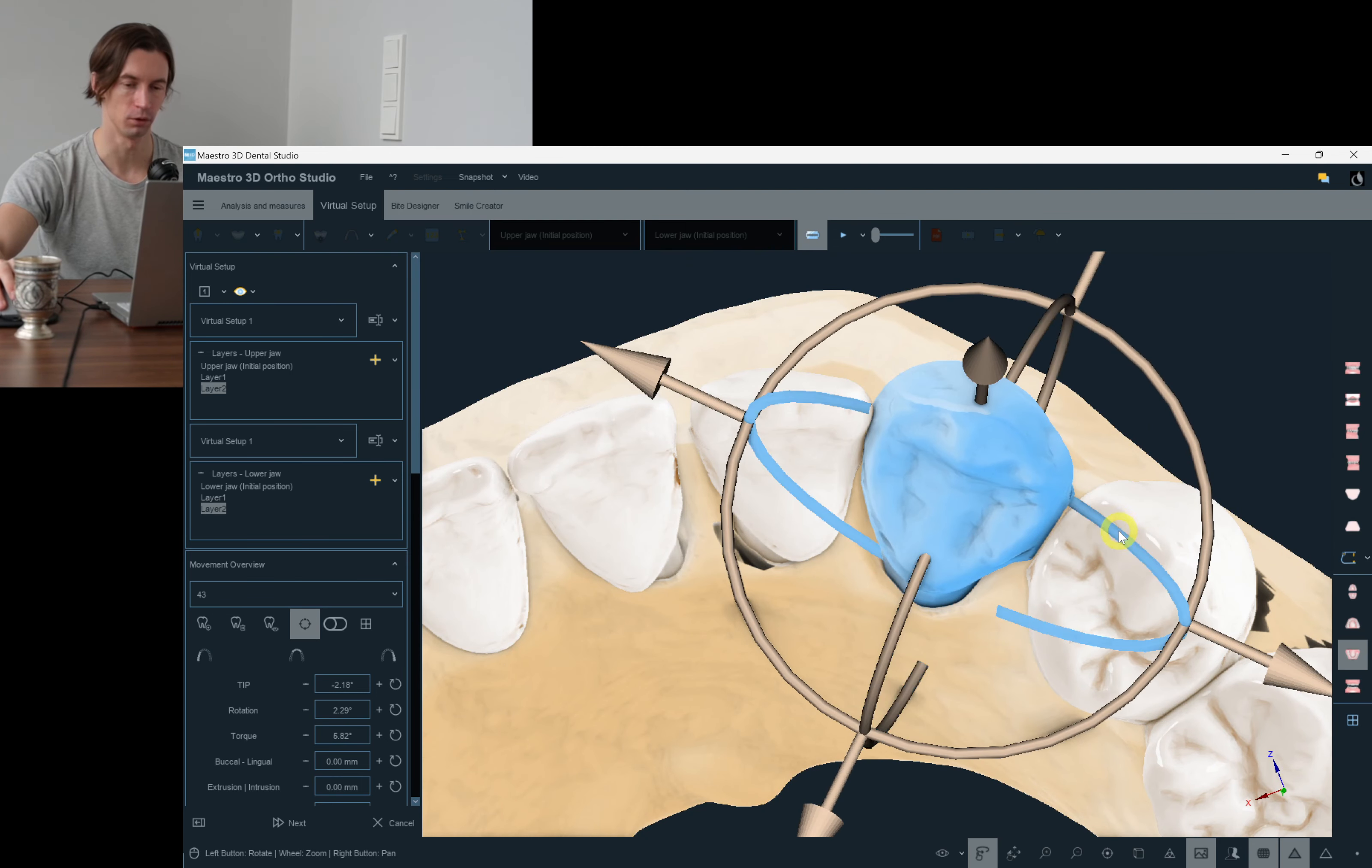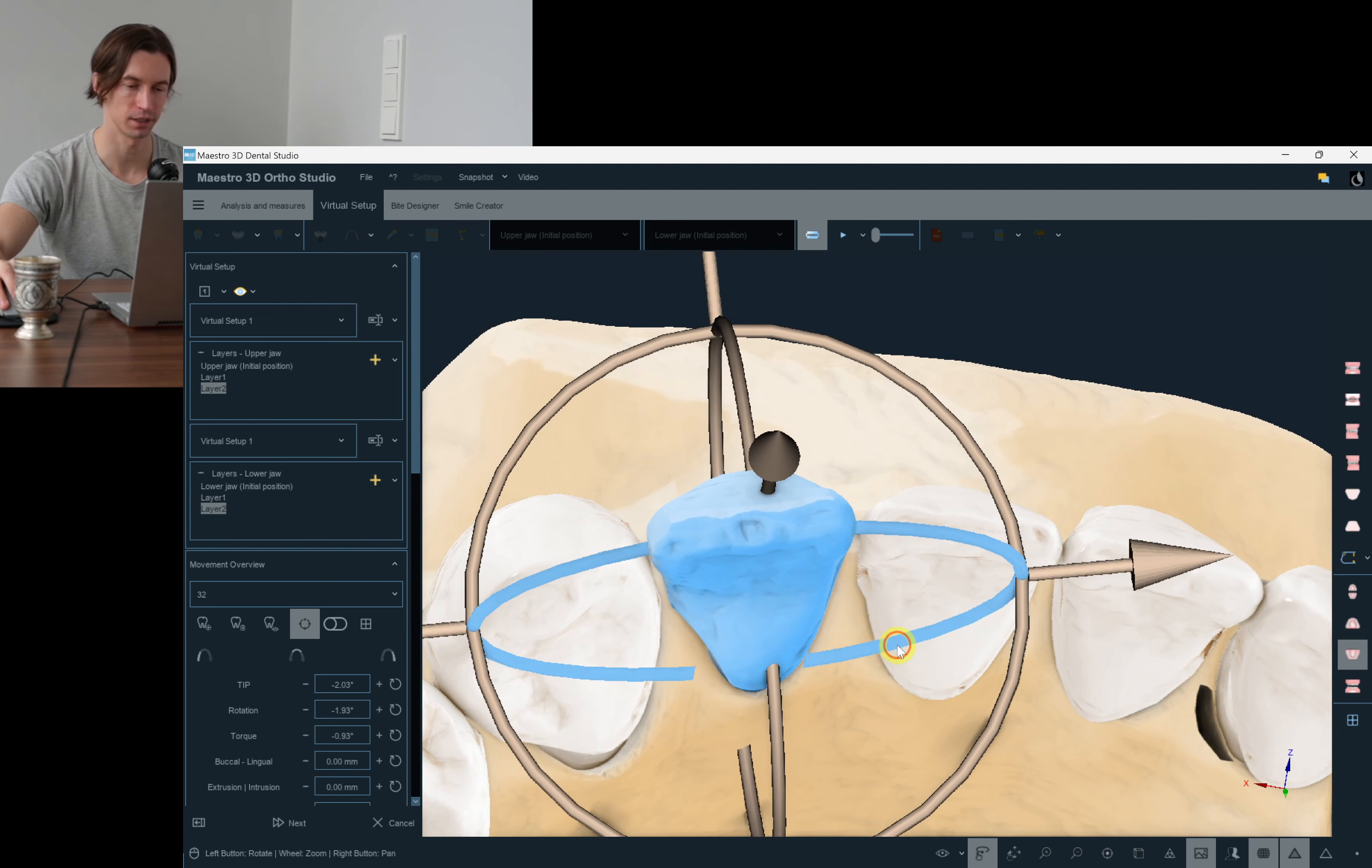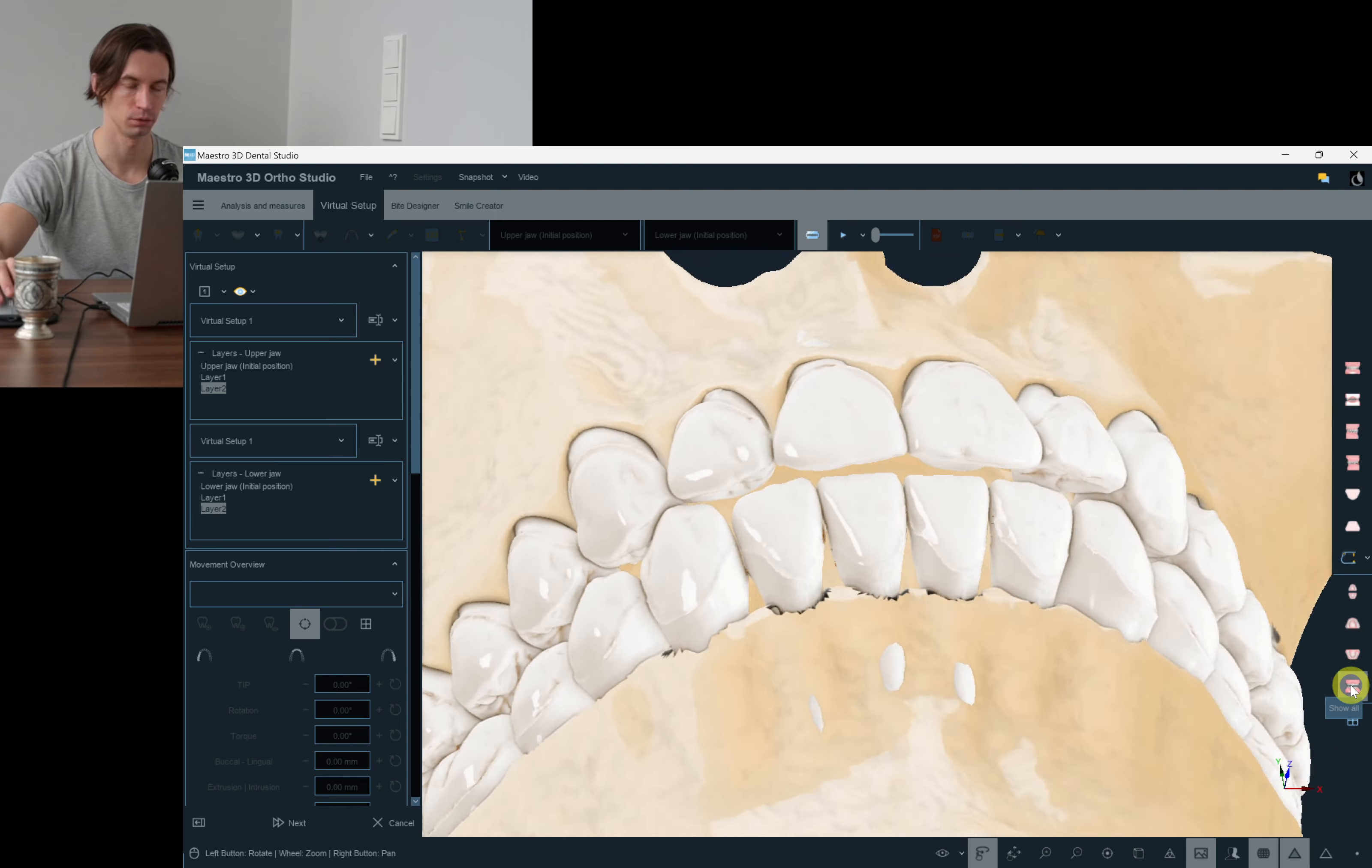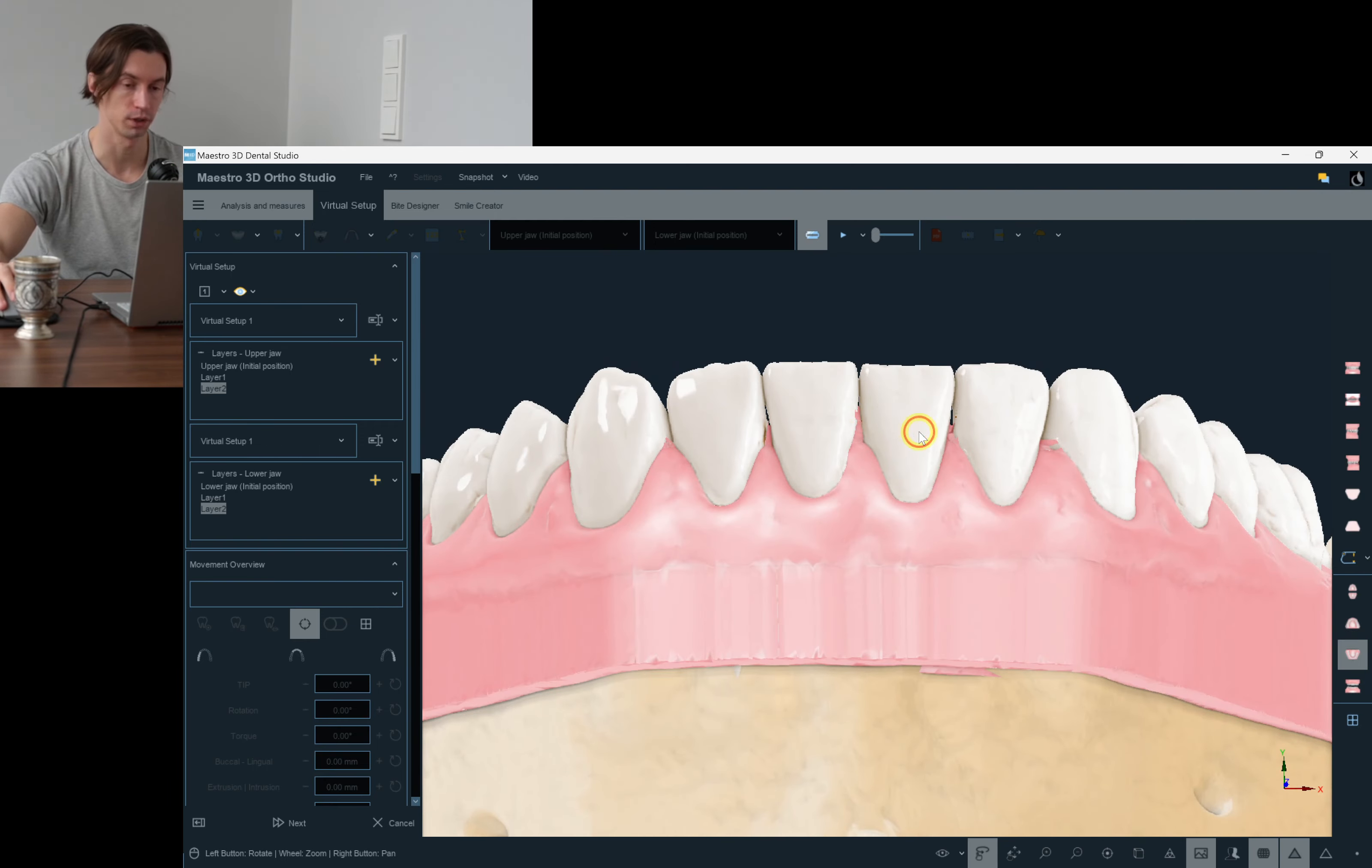We're moving all the incisors and canines to the lingual direction. We're moving all the teeth in the mesodistal directions so that we close all the spaces. What do we do if we start to see such fenestrations? Let's turn the gingiva on. It means that we have to reduce the amount of tipping and replace it with bodily movements.